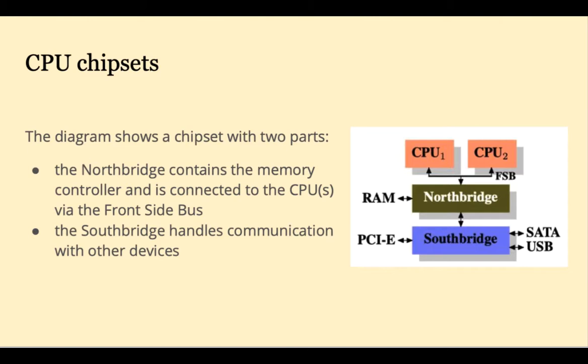The north bridge contains the memory controller and is connected to the CPUs via the front side bus. The south bridge handles communication with other devices.